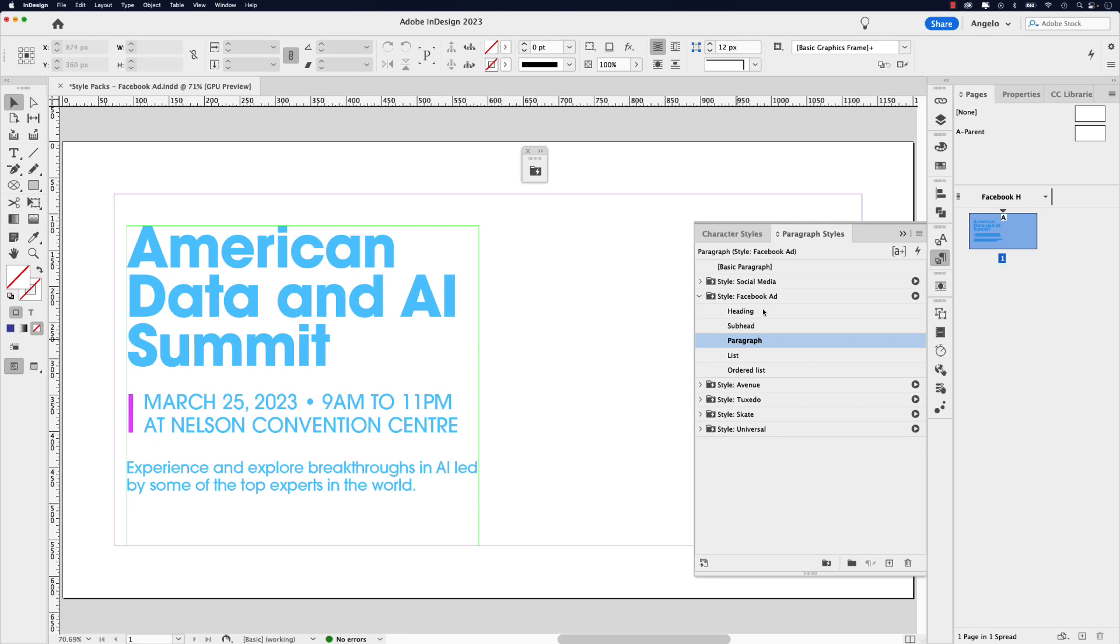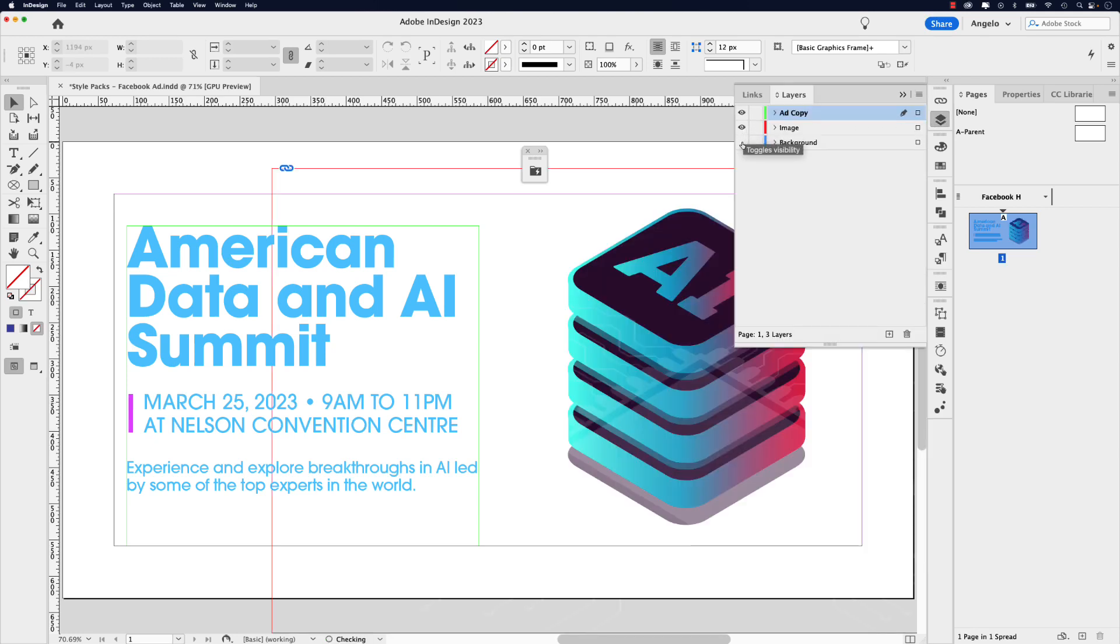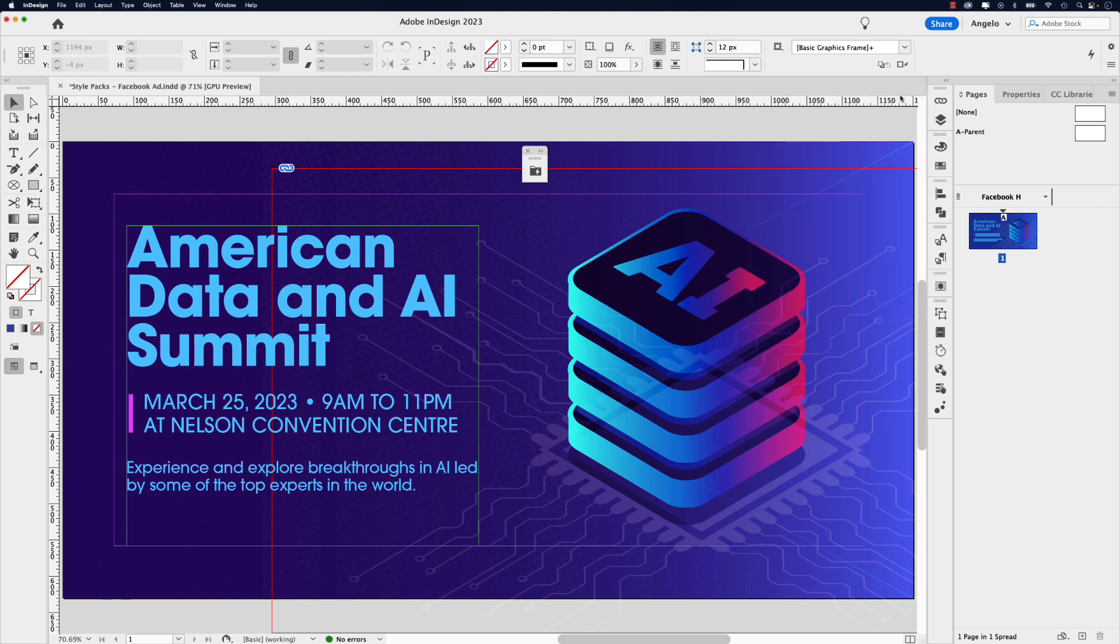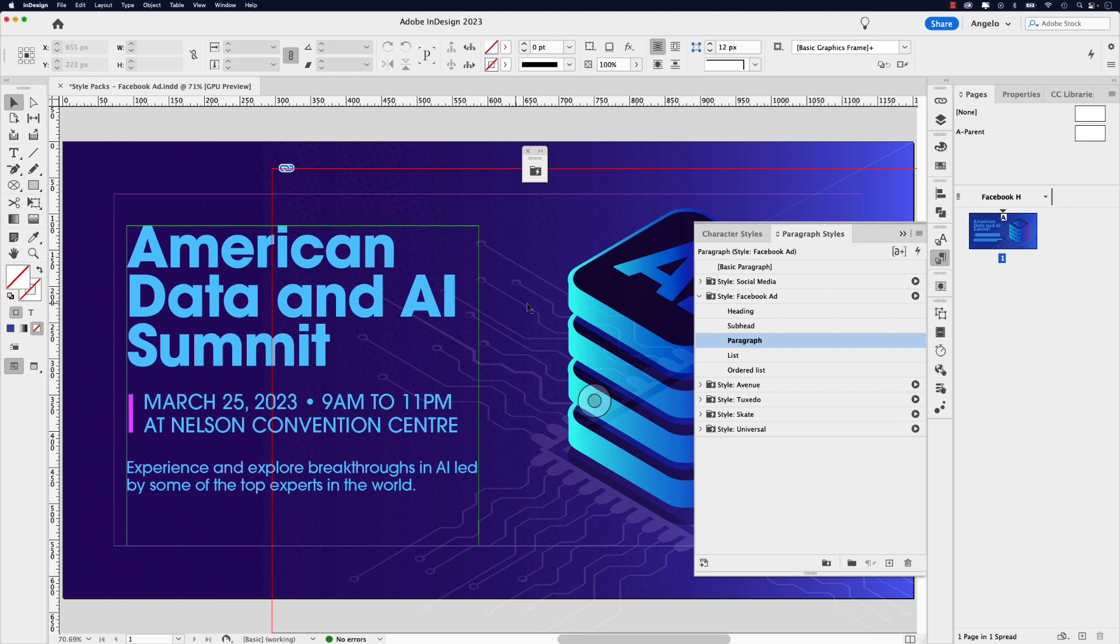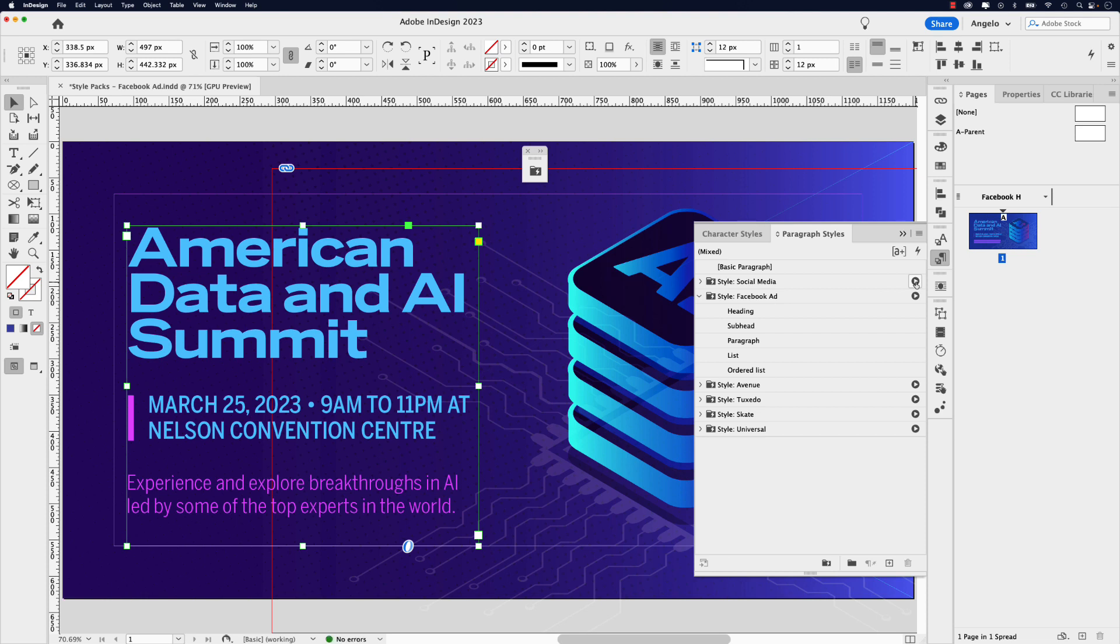Next, let me show you how to toggle between style packs in a project. I'm going to go to my layers panel here and I have an image layer as well as my background. And here is the social media post in its completed form. If I go back to the paragraph styles and I click on this text frame, you can see that we still have our Facebook ad style pack applied. But let's say I wanted the social media. If I click that, you can see it converts to a style pack that I created previously.